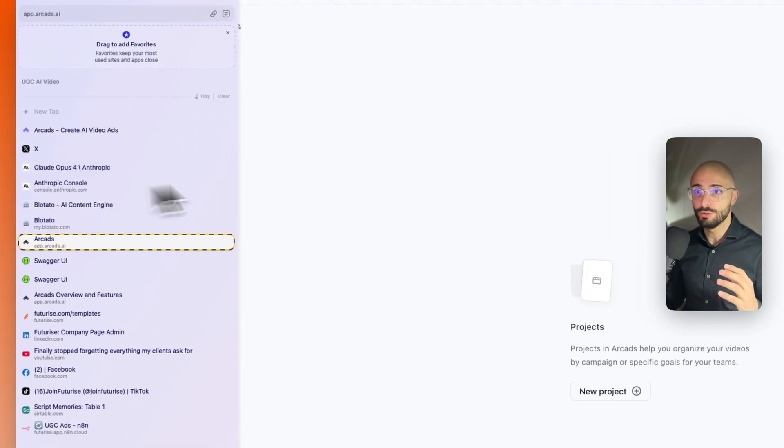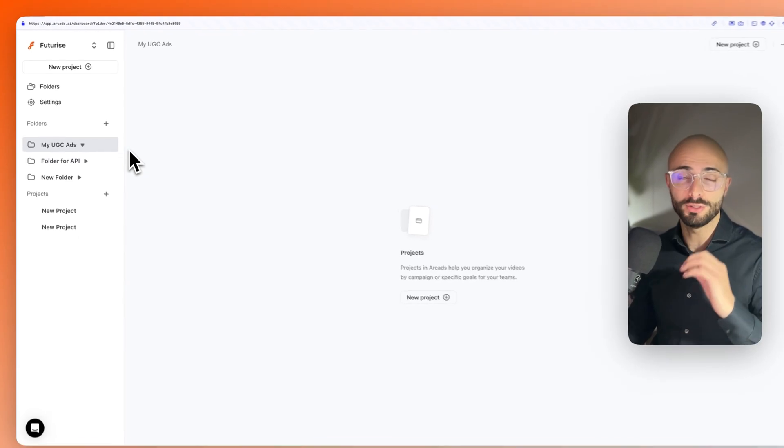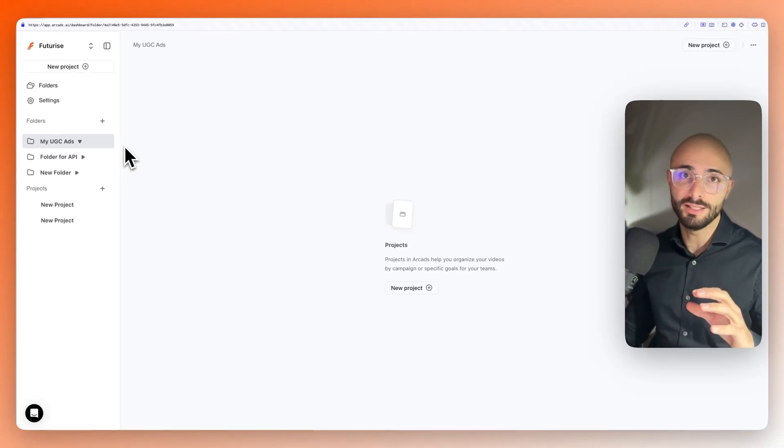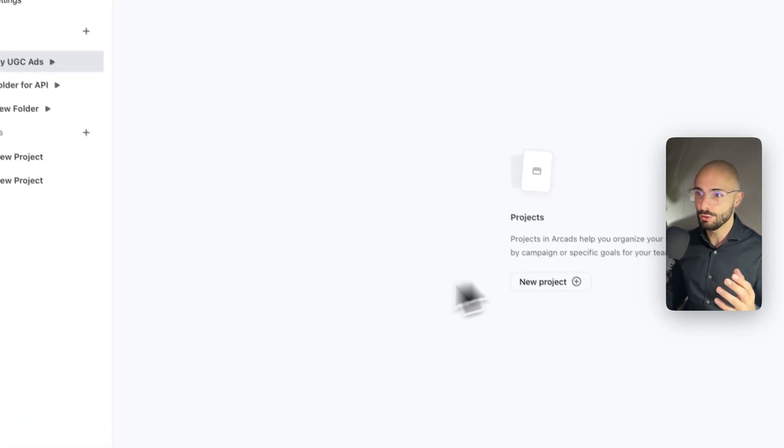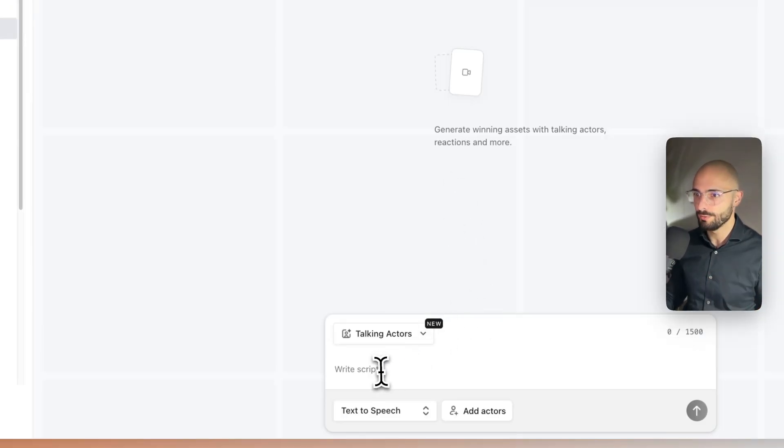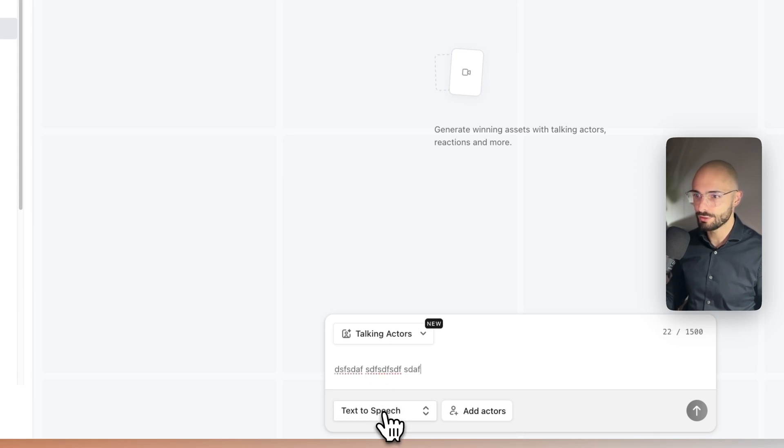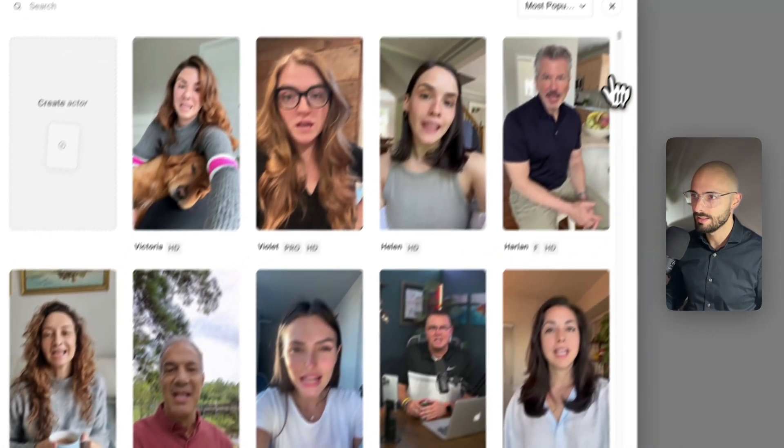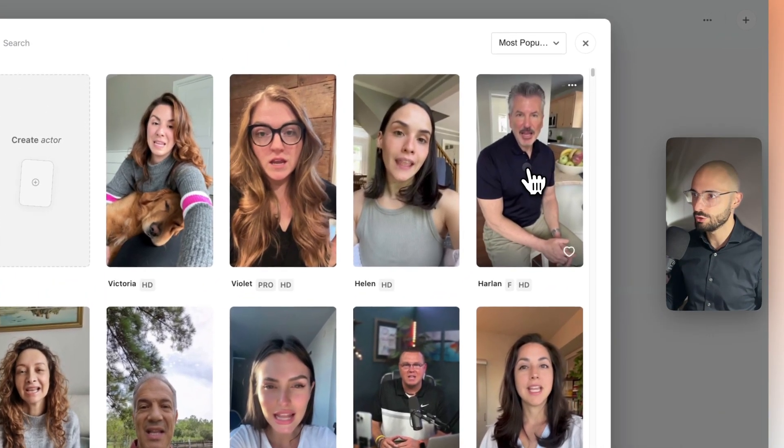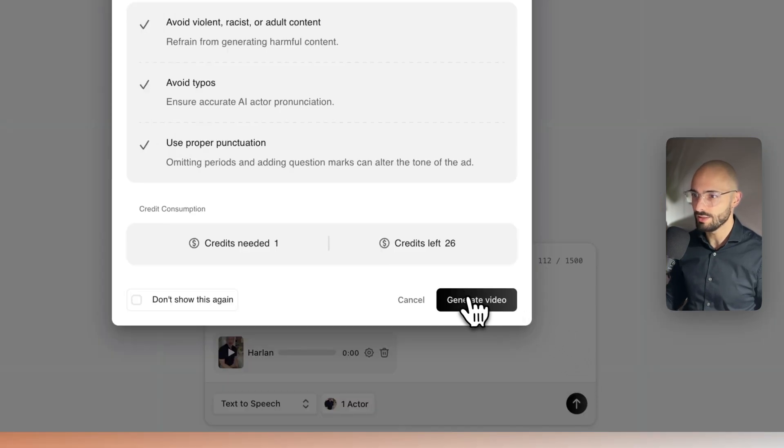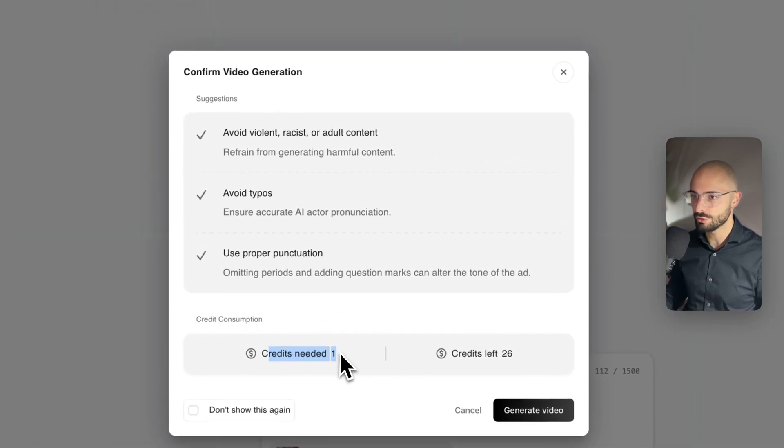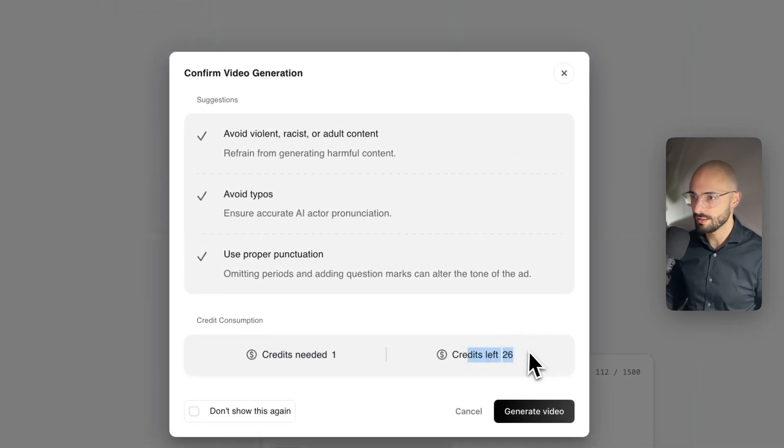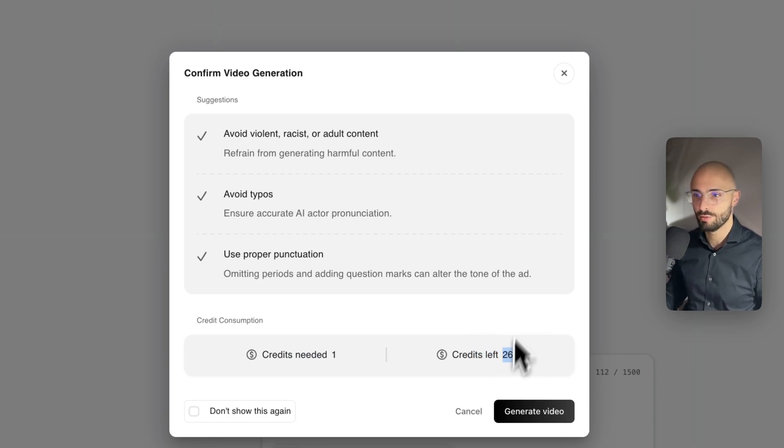You can always go to Arcads and use their studio and then do some post-production editing on those videos after you generate it yourself. So, to generate it manually, you just come here, you'd write your script, choose your actor, and after you choose your actor, and then you click generate video. And it'll show you how many credits it's going to use and how many credits you have left. So, with 30 credits, that's one video per credit. You can upload 30 videos per month.